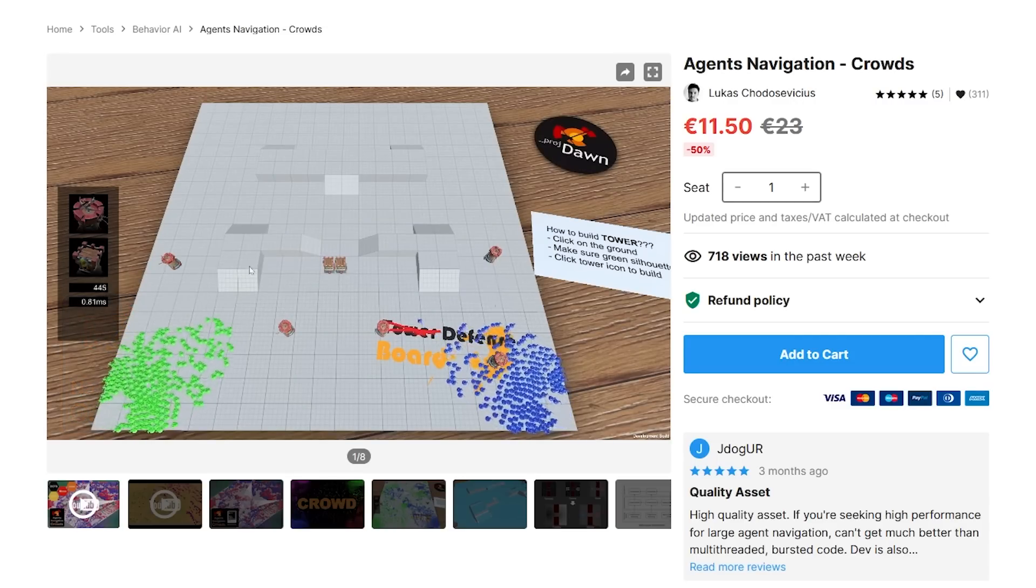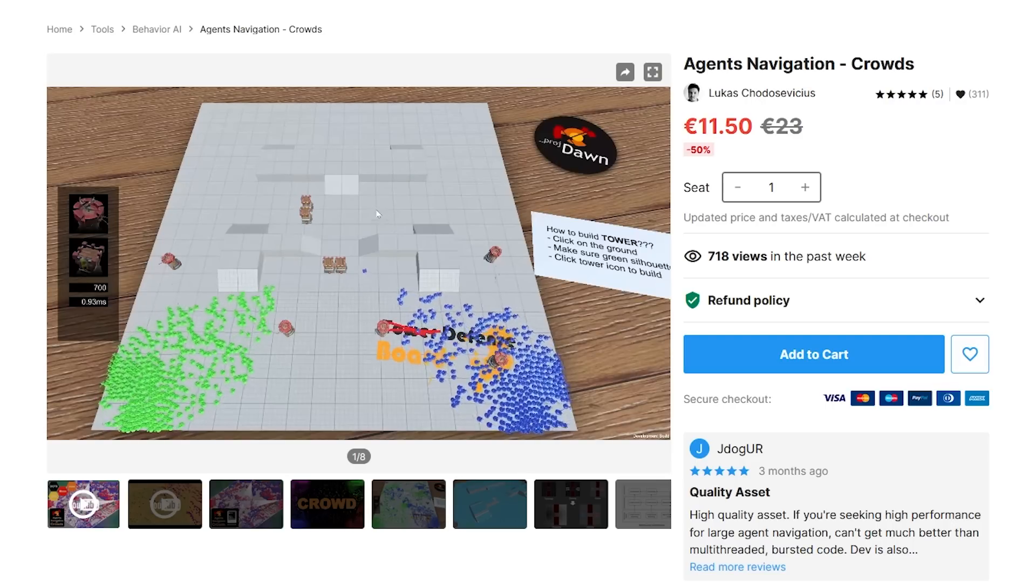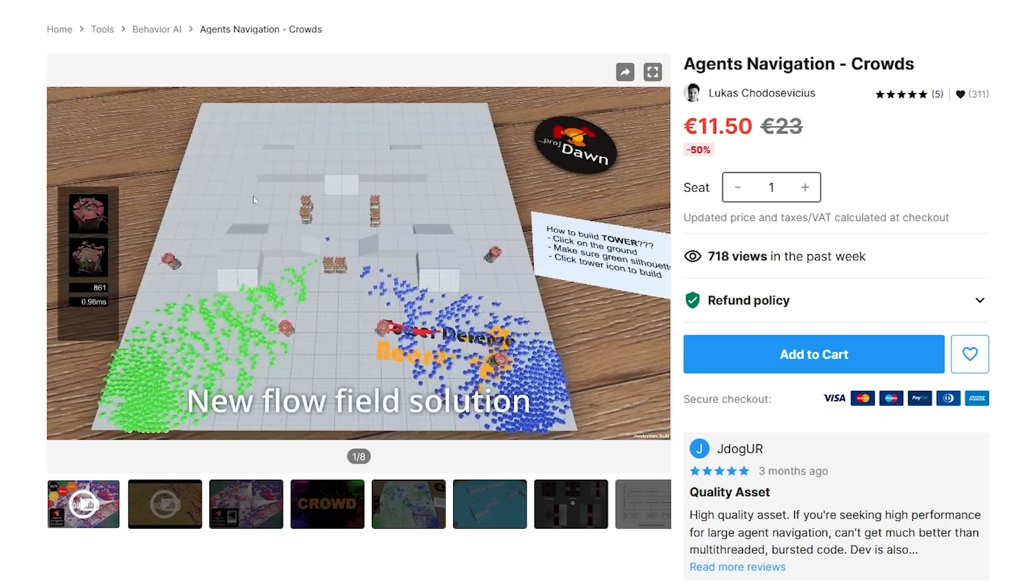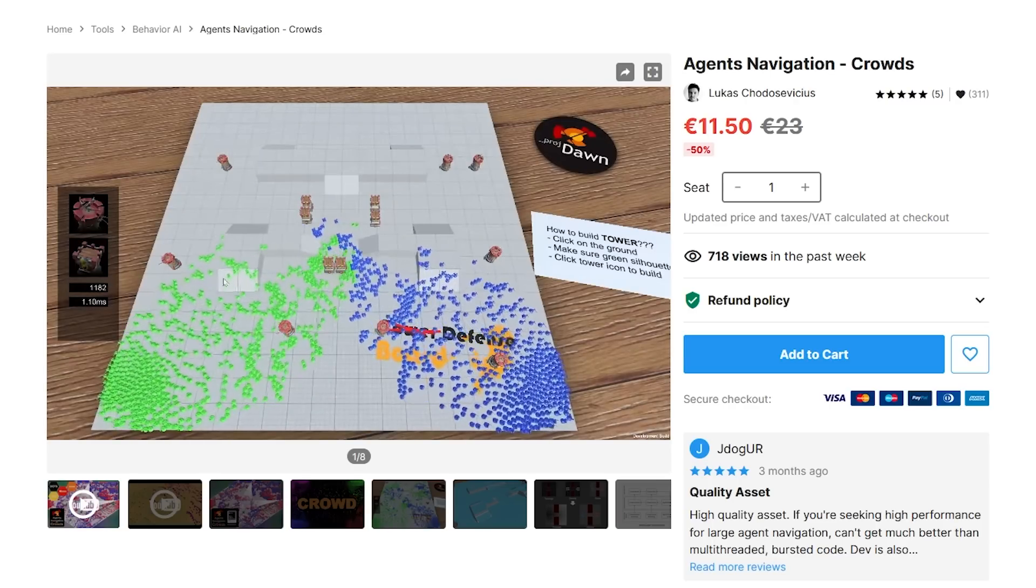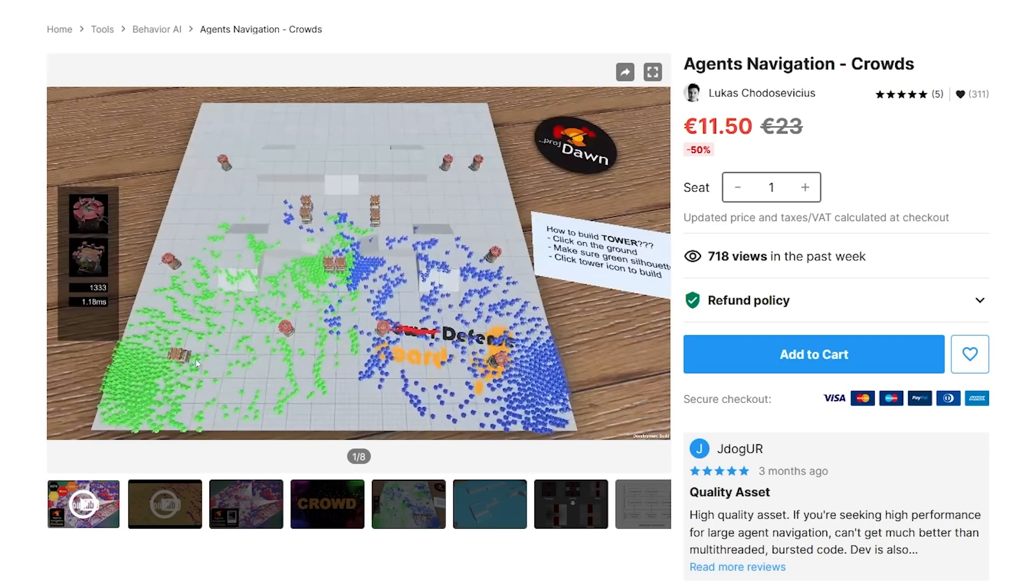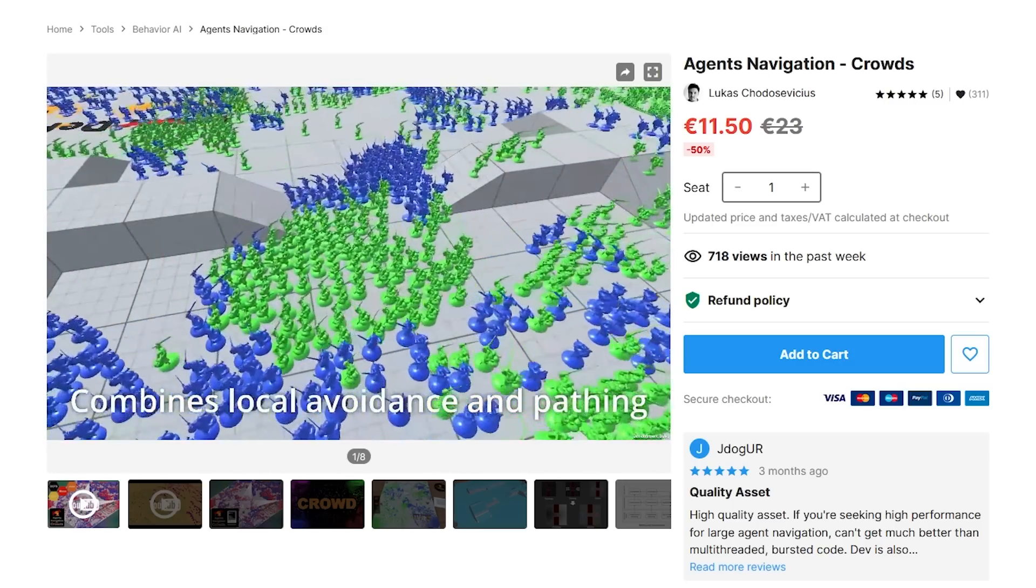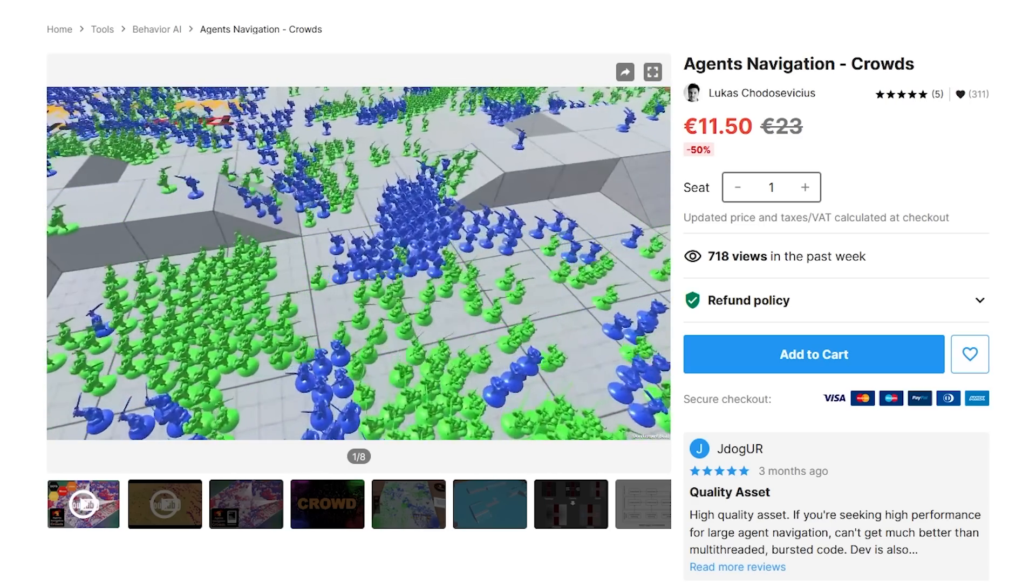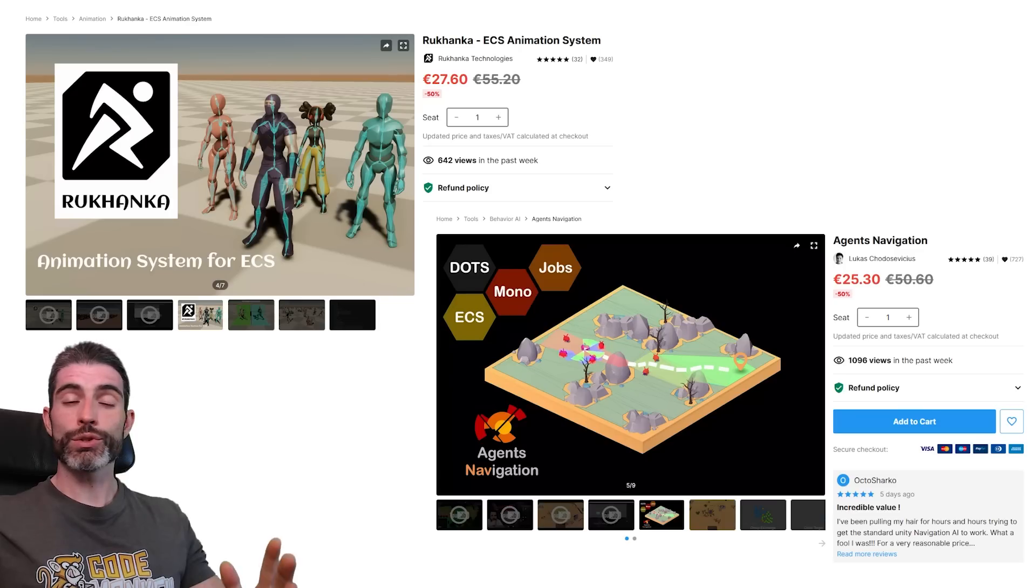And if you want to have tons of units, then this asset actually has an extension, it's agents navigation crowds. This one works on top of the usual agents navigation. And like name implies, this one helps you add giant crowds that do pathfinding super quickly. The main difference is this one is using flow field pathfinding, as opposed to the usual A* pathfinding. So it's actually the same algorithm that I cover in detail in my DOTS course. This algorithm is really great when you have tons of units all going to similar destinations.